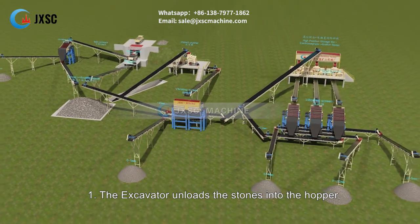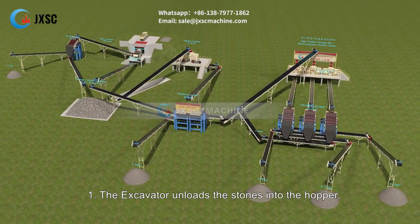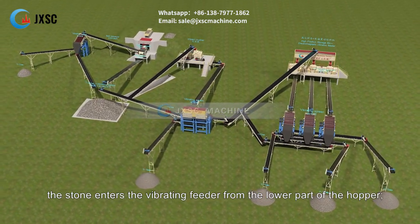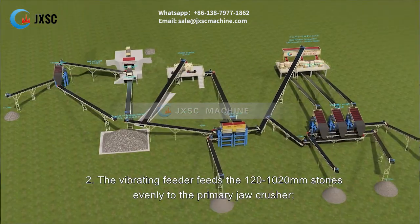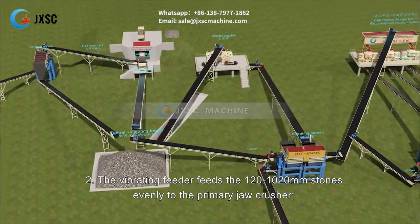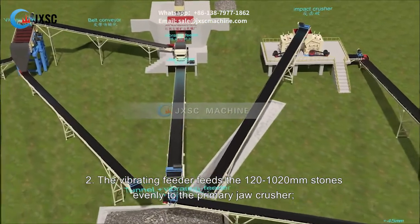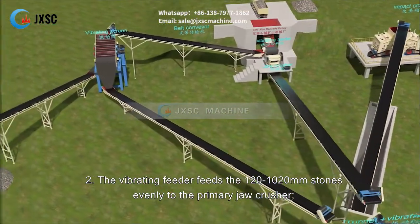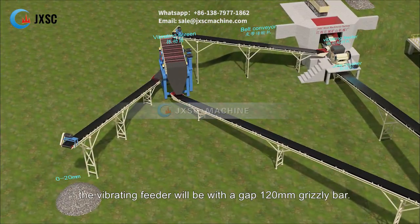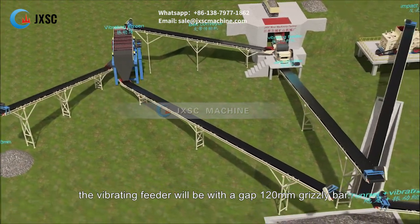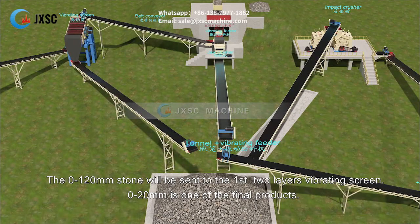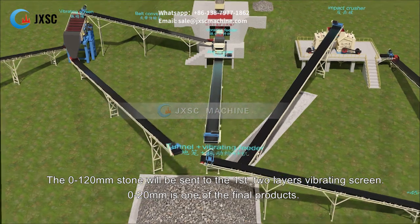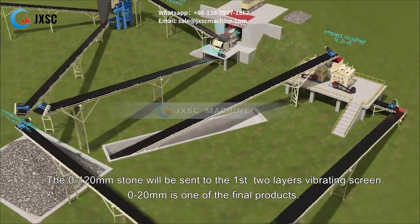The excavator unloads the stones into the hopper. The stone enters the vibrating feeder from the lower part of the hopper. The vibrating feeder feeds the 120-1020 mm stones evenly to the primary jaw crusher. The vibrating feeder is fitted with a 120 mm gap grizzly bar, and the 0-120 mm stone will be sent to the first two-layer vibrating screen.